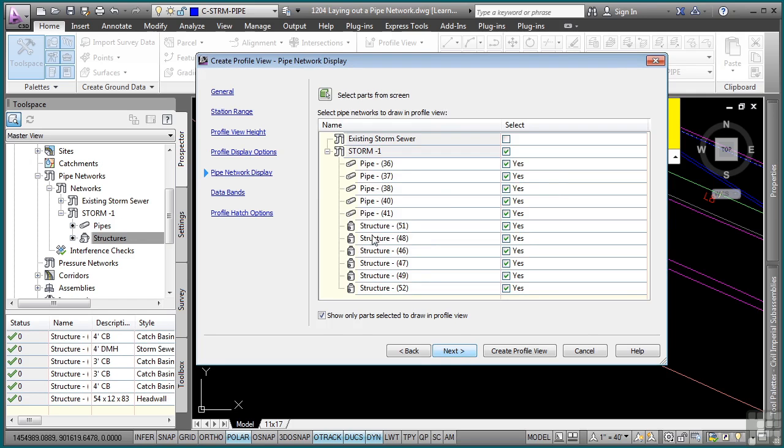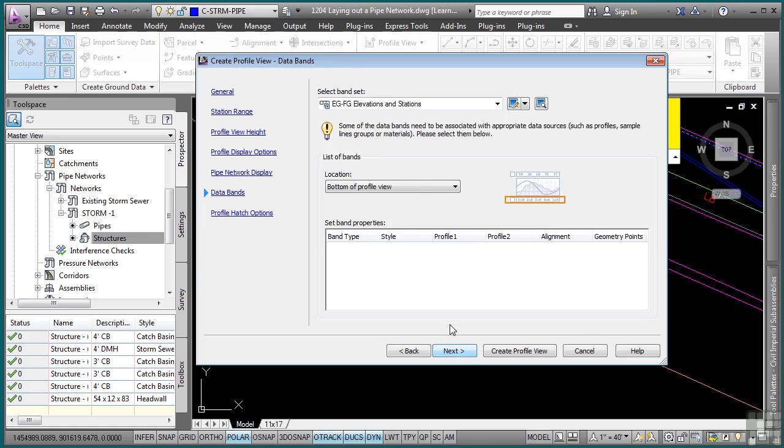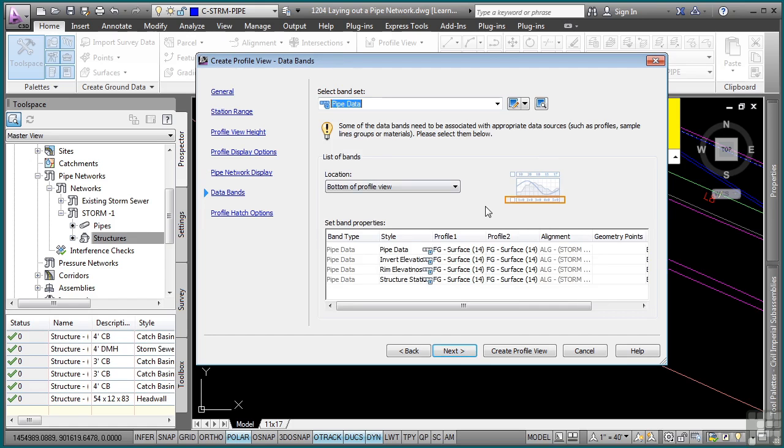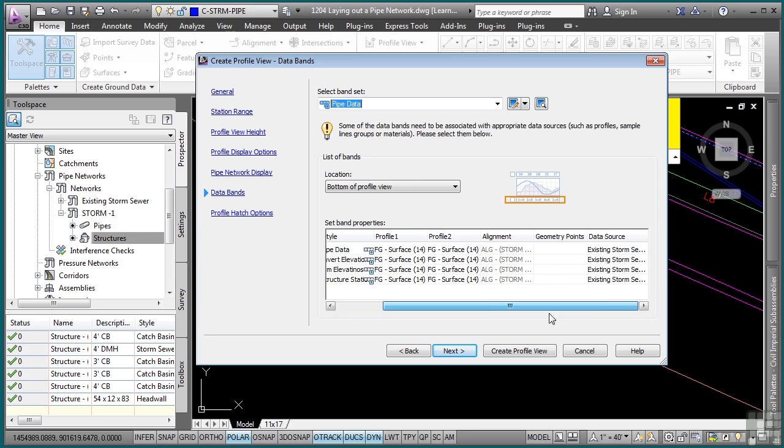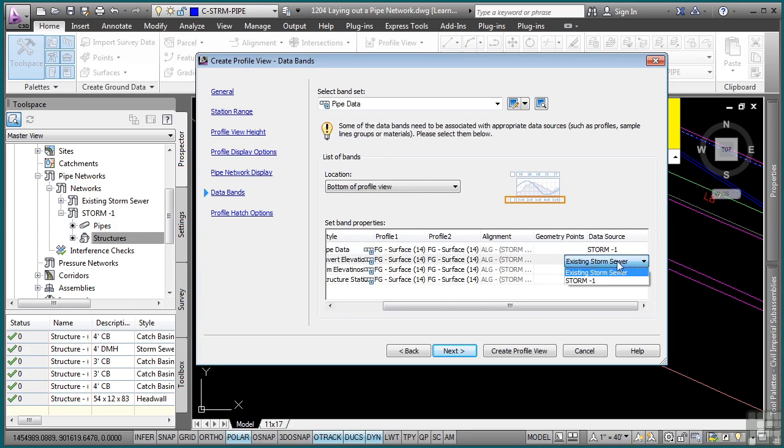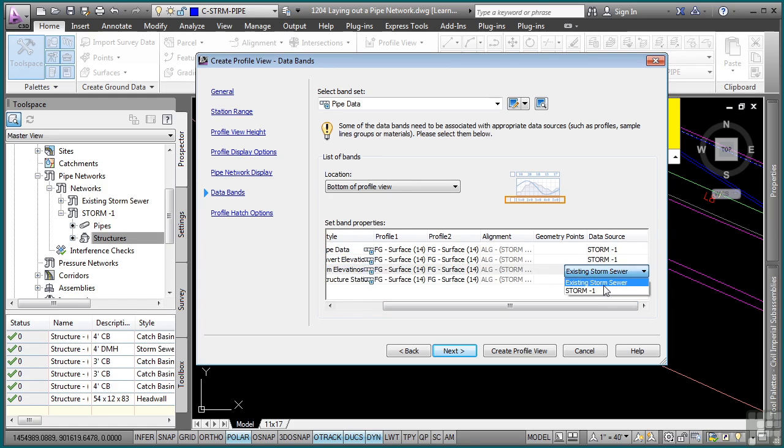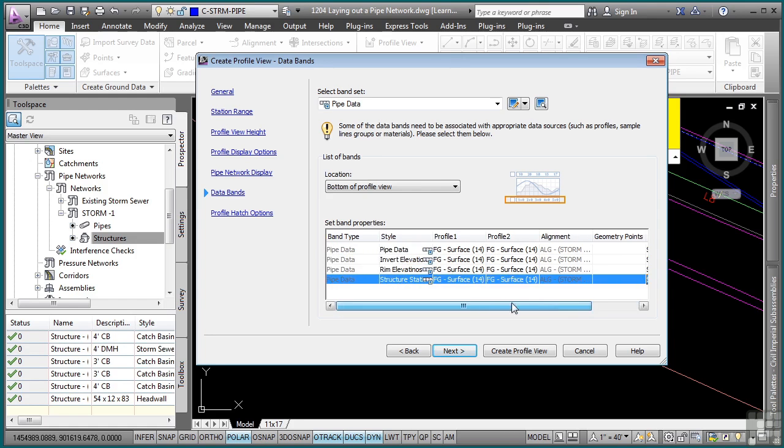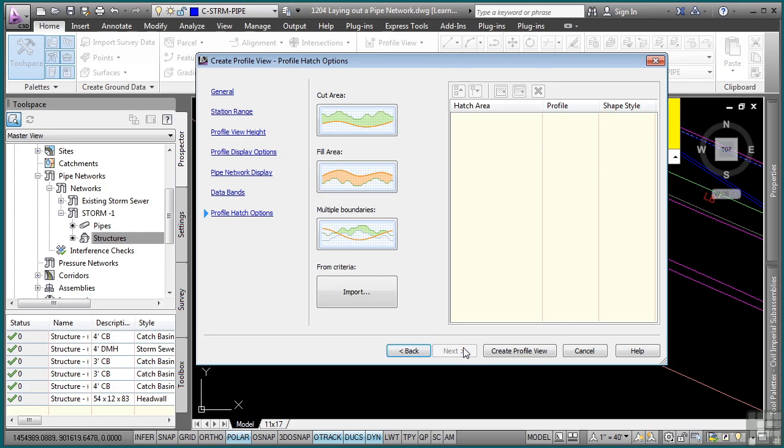Click next. And this is what tells Civil 3D to display which structures and pipe objects in the profile. Click next. And for a data band, let's go ahead and put in some pipe data. And so notice how we can grab the pipe data, interval elevations and so on if you want to, and change the source that this all comes from. So I'll change this to storm one for each of these here. And there's profile one and profile two. We'll just leave them as is. Click next. We don't have any hatching. So just click on create profile view.